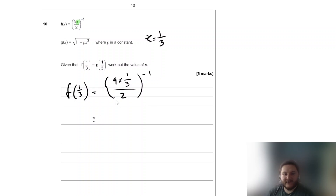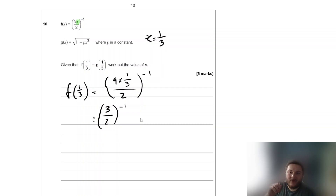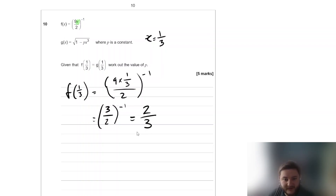Now, 9 times a third is 3, so this is the same as (3 over 2) to the power of negative 1. Anything to the power of negative 1 just means take the reciprocal. So we basically flip this fraction over and we get 2 thirds. So f of one third is 2 thirds.